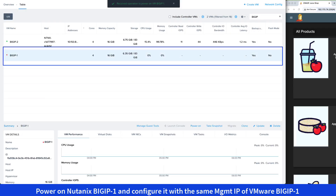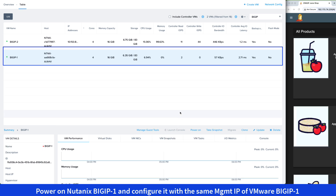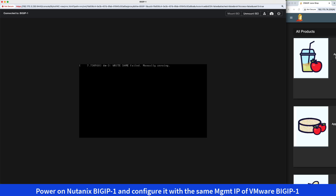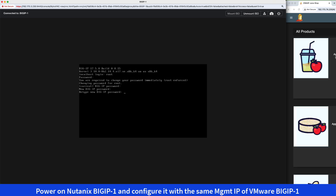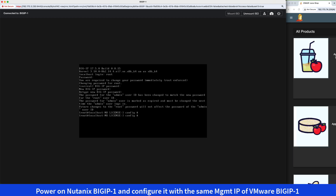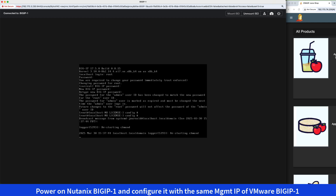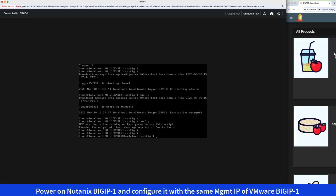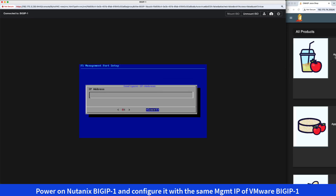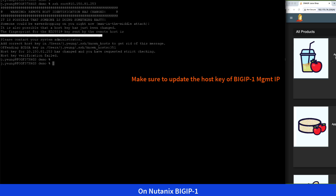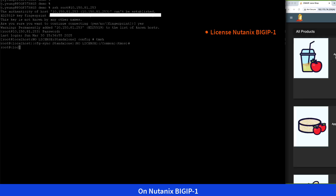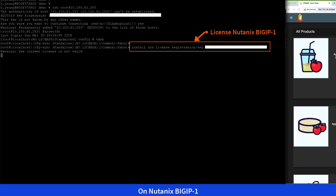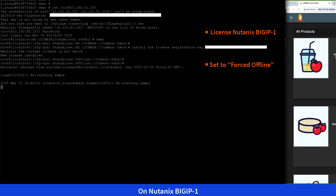Now, we'll power on Nutanix BigIP 1 and assign it the same management IP as VMware BigIP 1. We'll license it using the same saved license from VMware BigIP 1. We'll set it to forced offline, upload the saved configuration, and load it with the no license keyword.